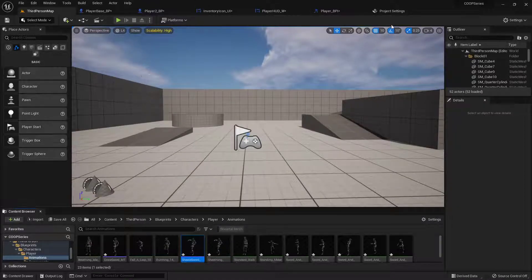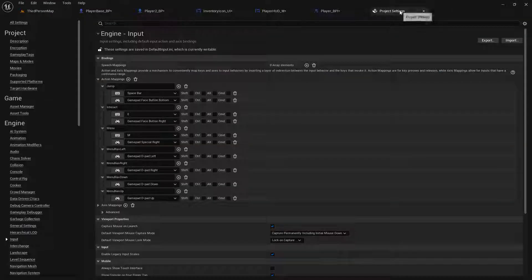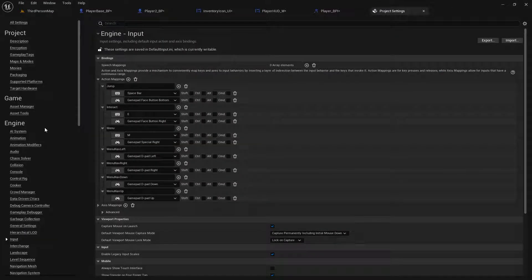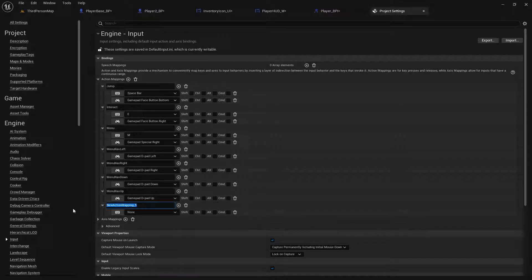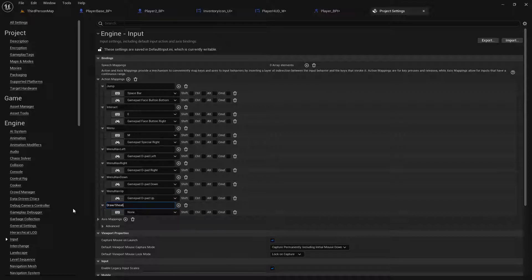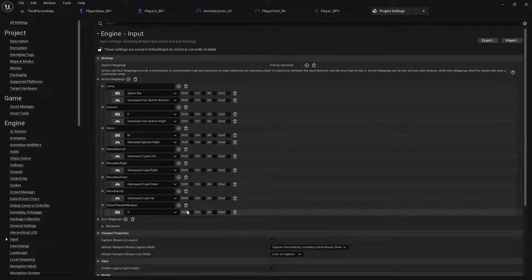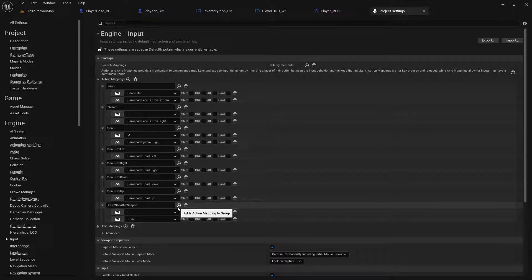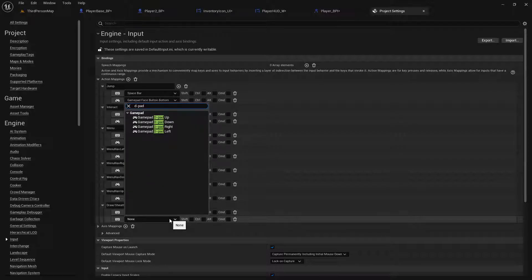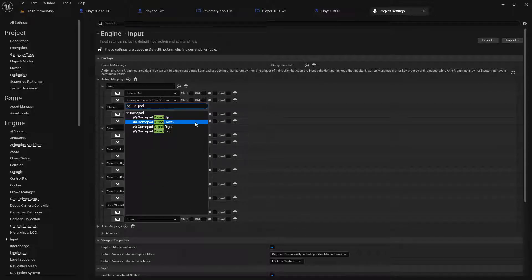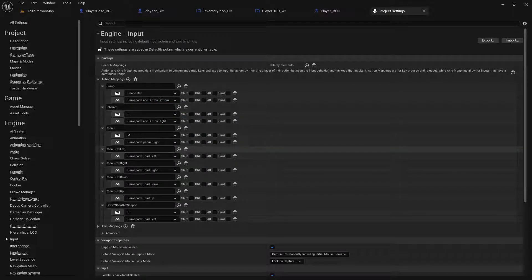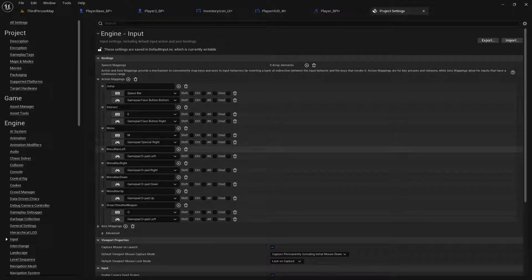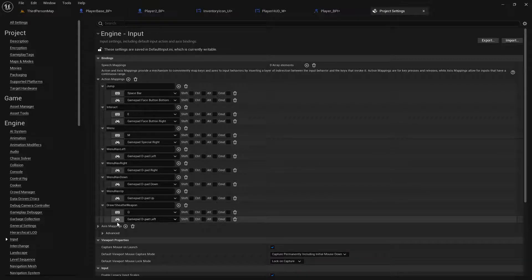Alright and then in our project settings, edit project settings, we need an input event. So I'm going to add an action mapping button and this is going to be draw sheath weapon. For this on the keyboard I'm using the Q key and I'm going to add another action mapping button and for the gamepad I'm going to use D pad left. I know we're using D pad left here for the menu navigation but since we're doing this when the menu is open and we're only going to be able to do this when the menu is closed, they shouldn't really affect each other.